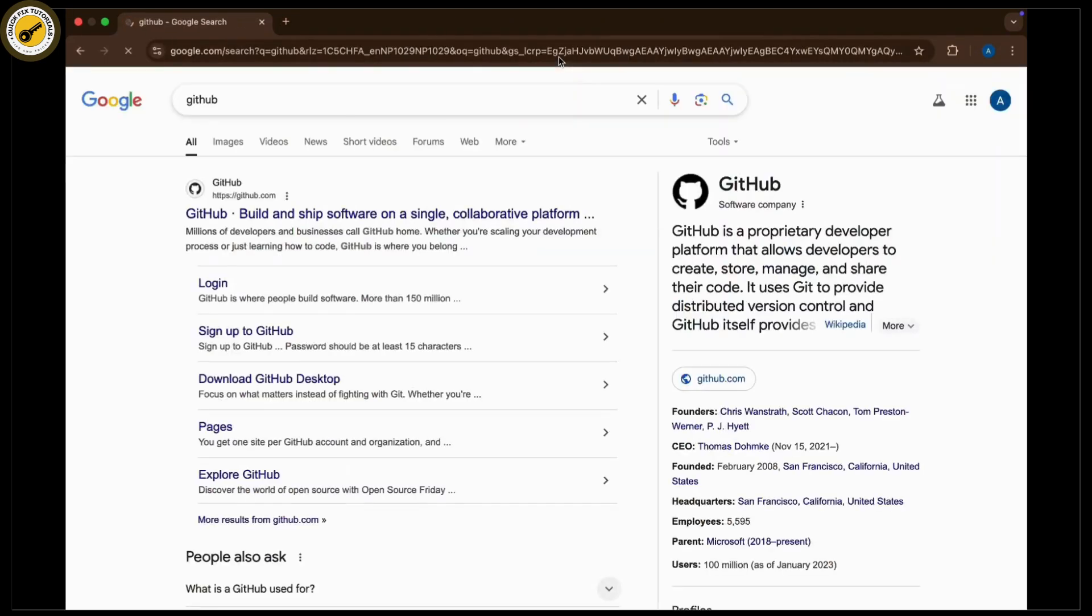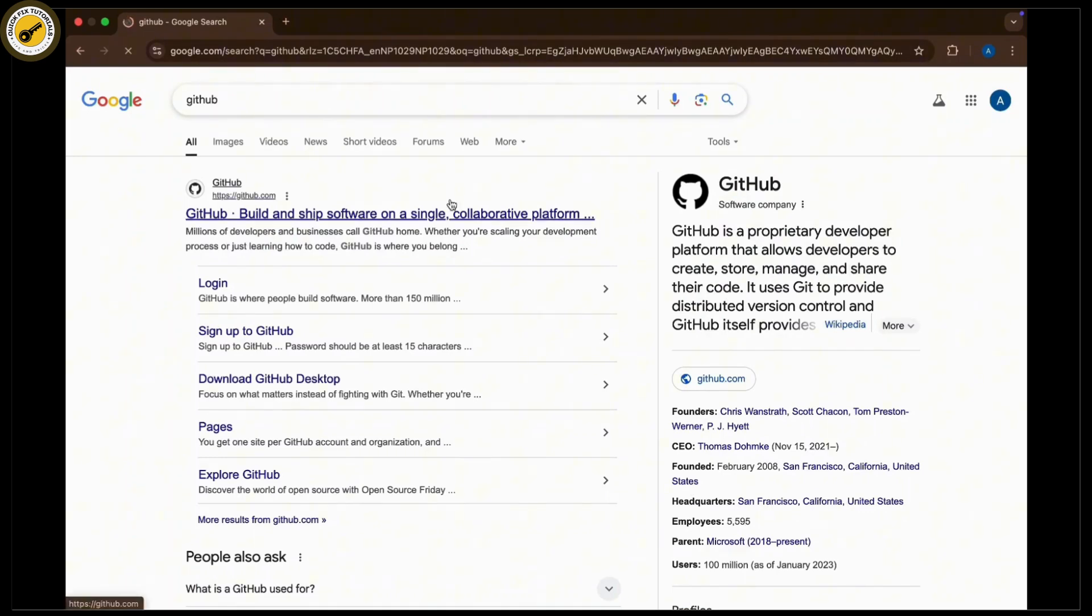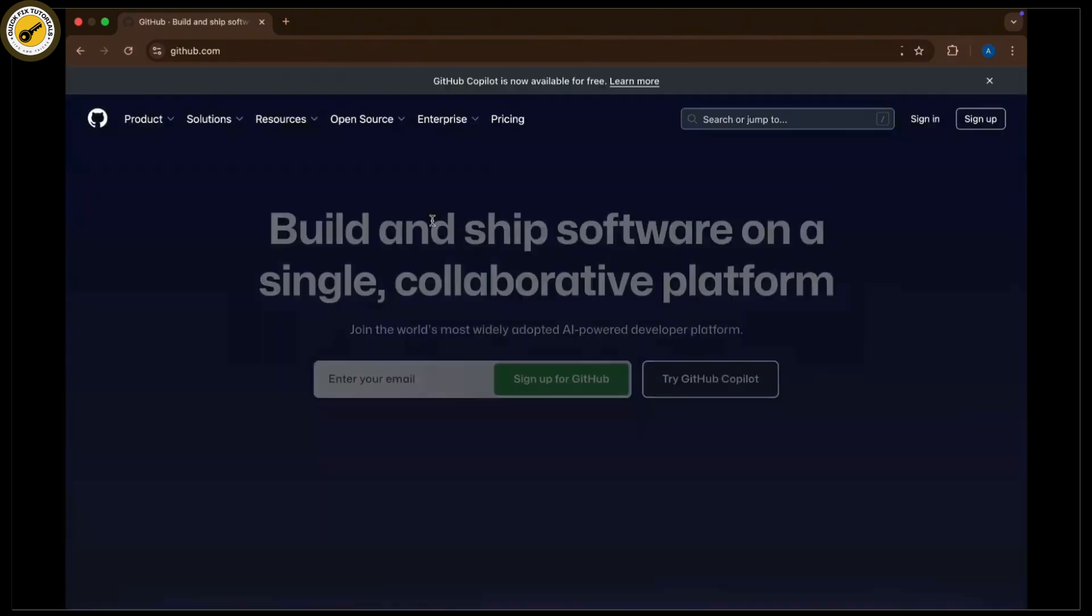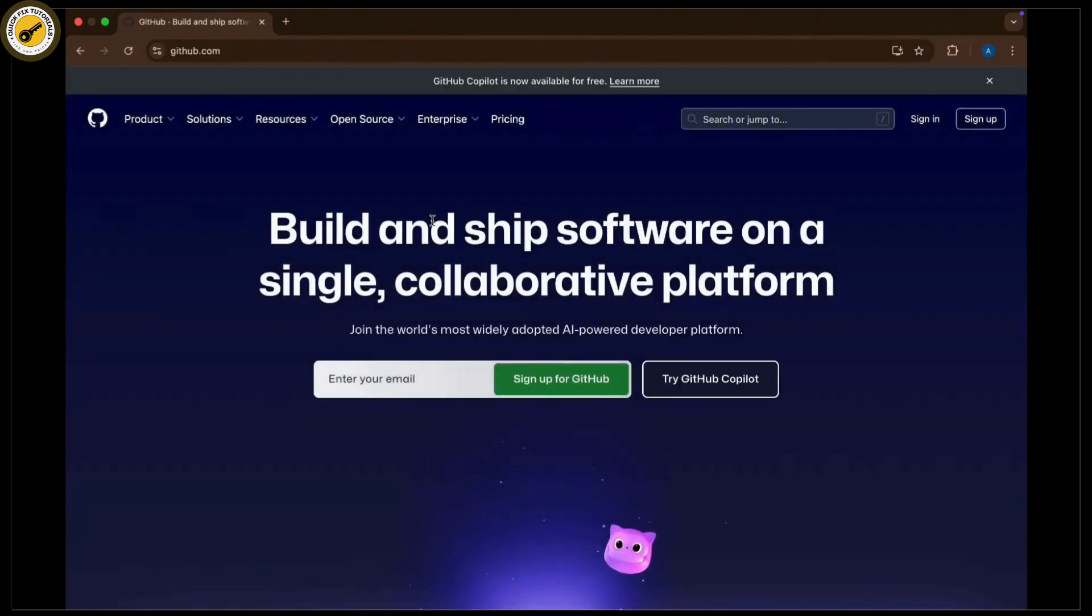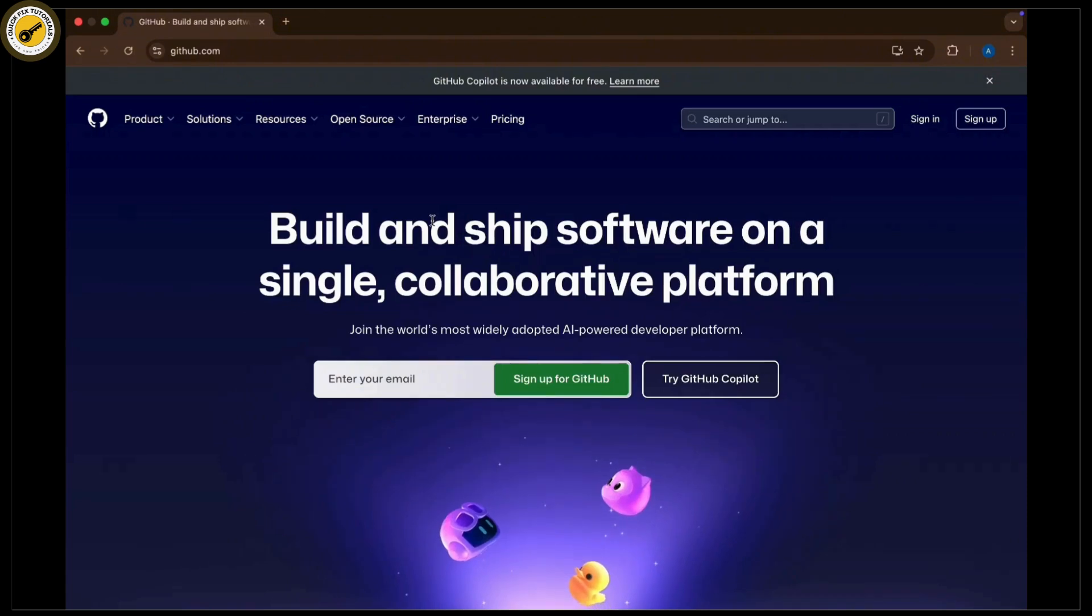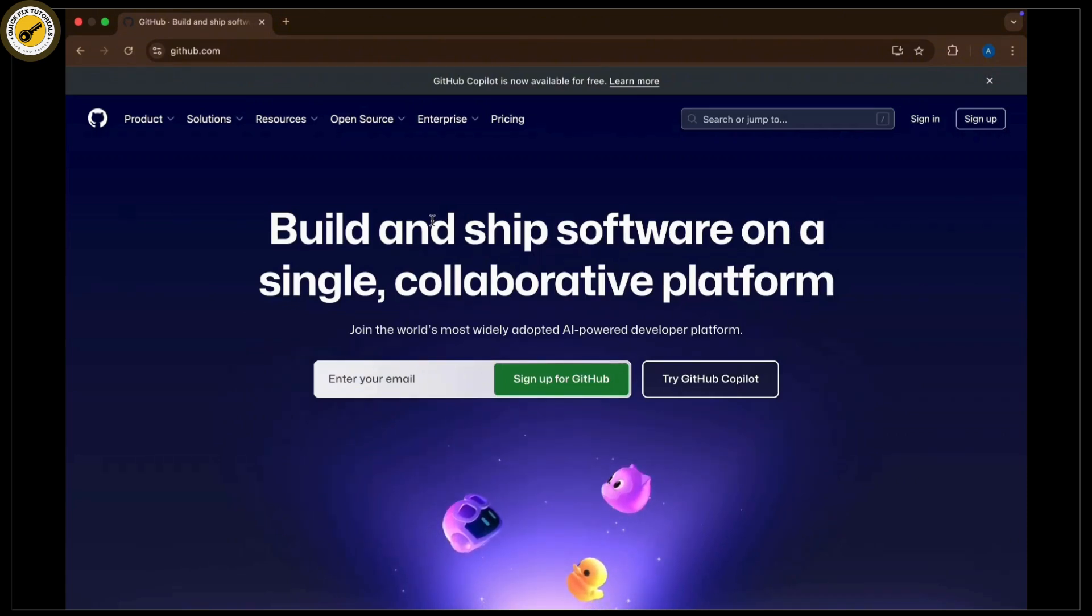Now tap on the first option available there. You can see the login or sign in option at the top right corner of your screen. Navigate to the login or sign in button because you need to go to the login section in order to reset your GitHub password.